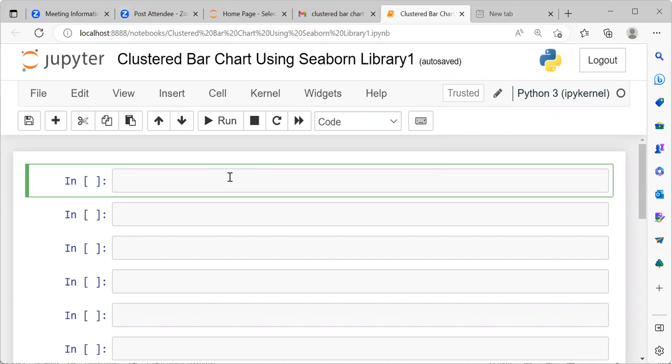Let's begin by asking a simple question. What is a clustered bar chart? A clustered bar chart is also known as a grouped bar chart or a multi-series bar chart.